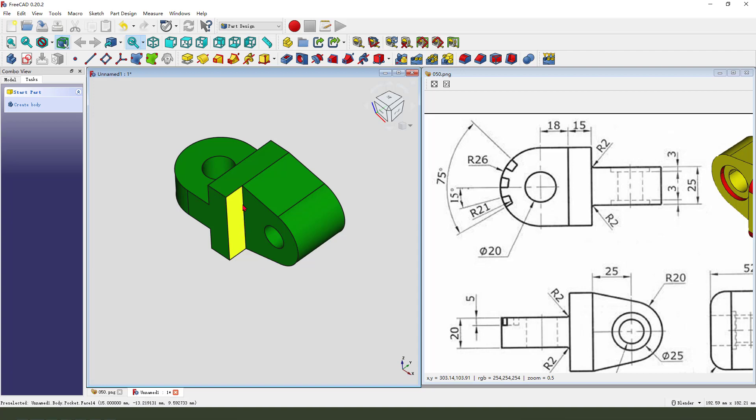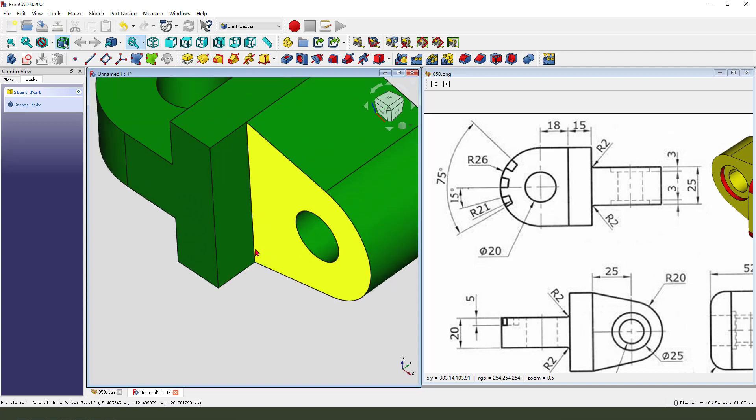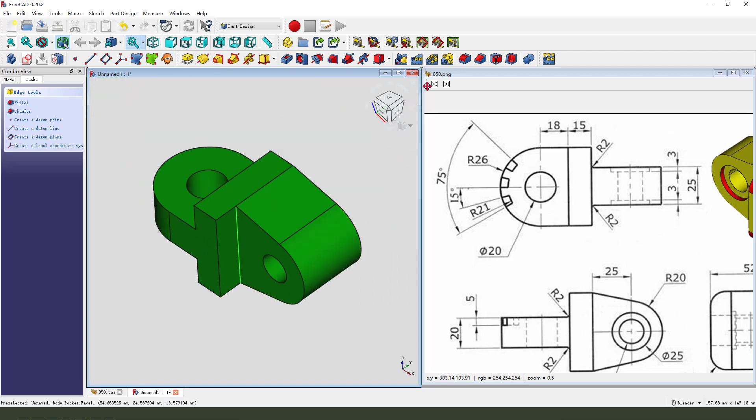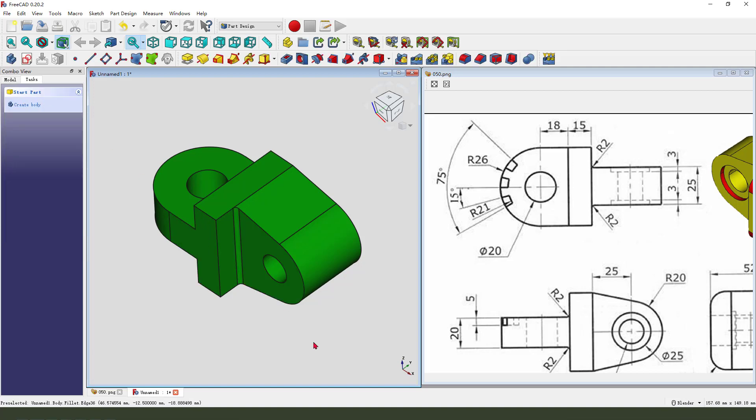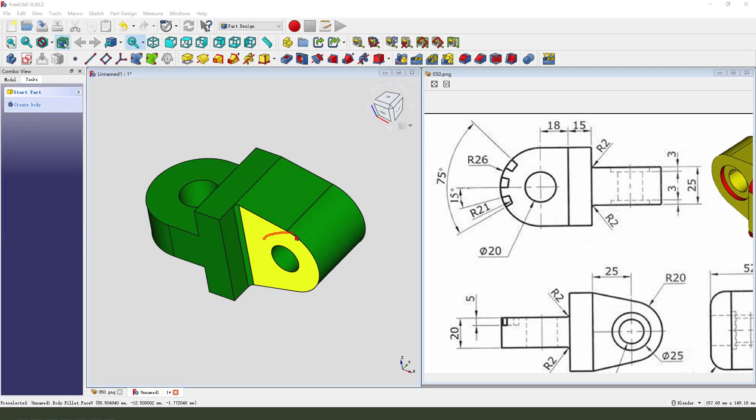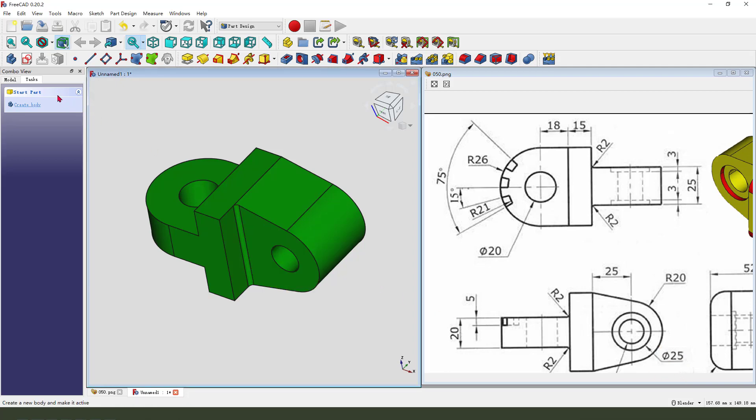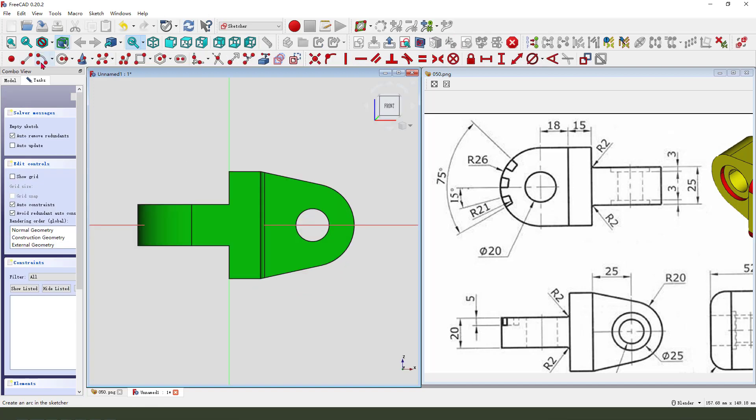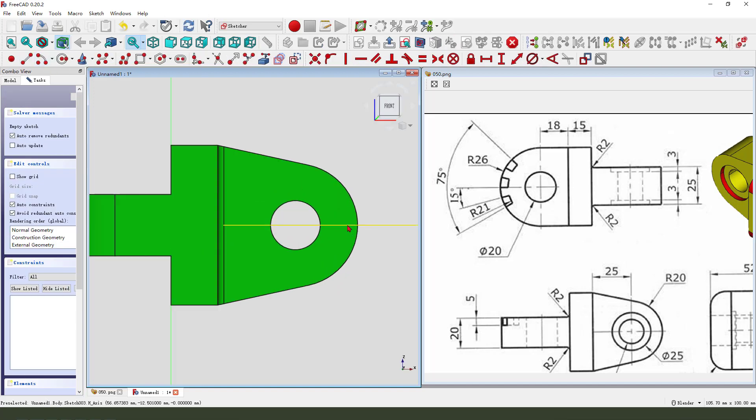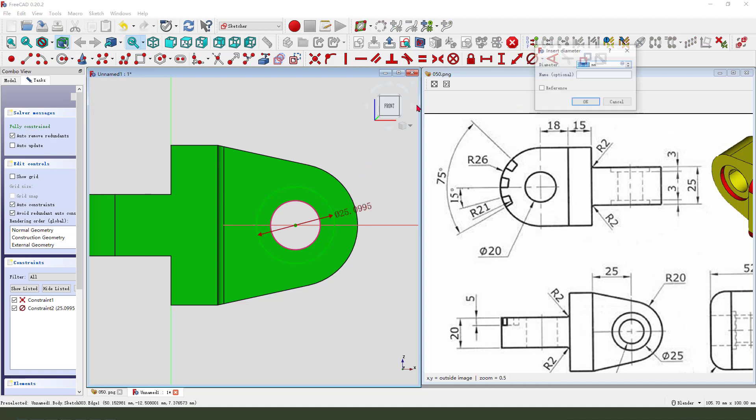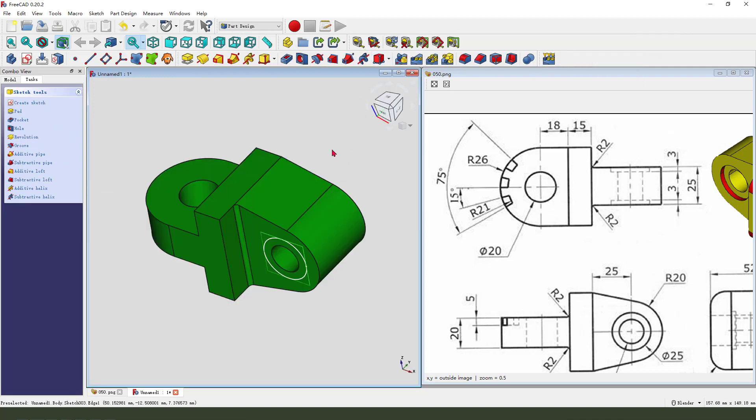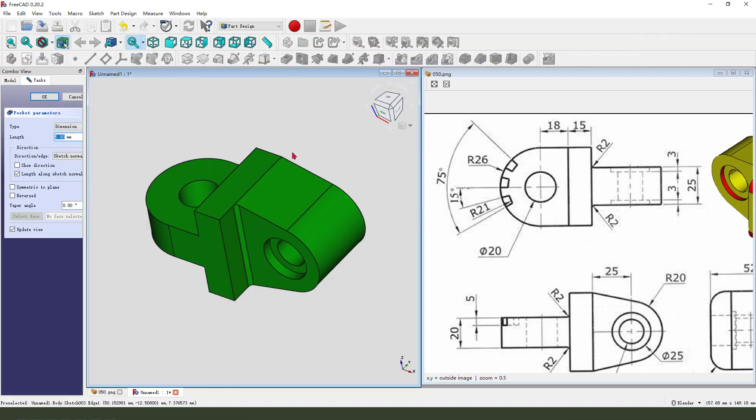Because we need to select this edge, then validate two millimeter. Okay, next we create the hole on this face. So select this face, create new sketch, external geometry, select this circle. Create a circle, diameter 25. Leave the sketch, then we pocket the dimension three millimeter.